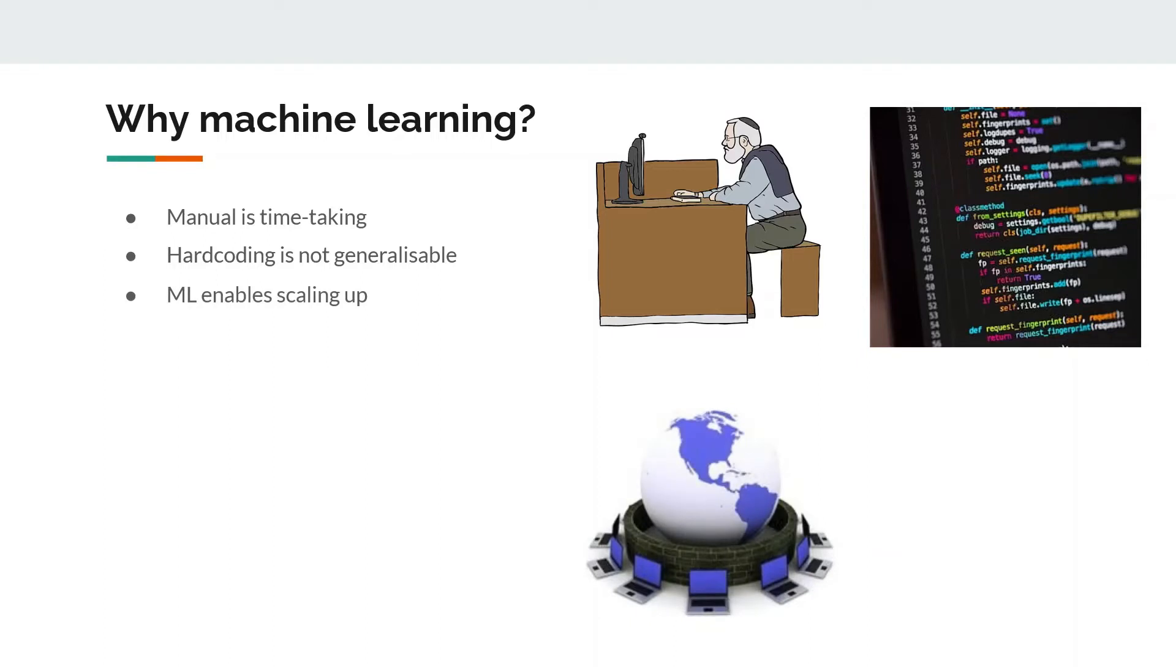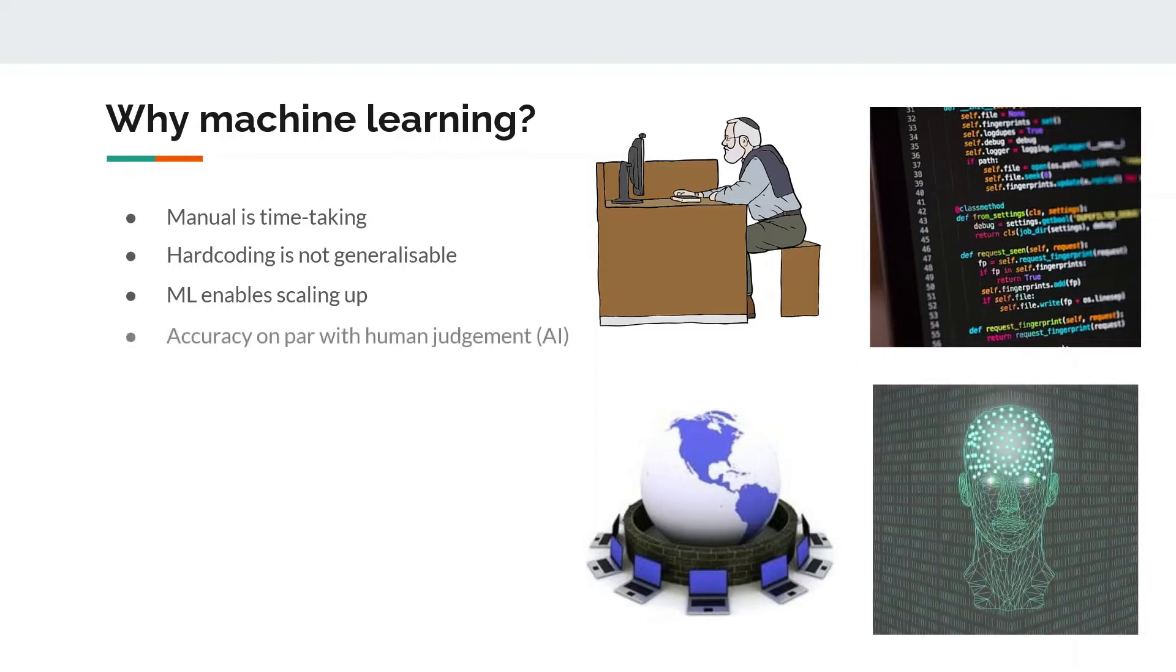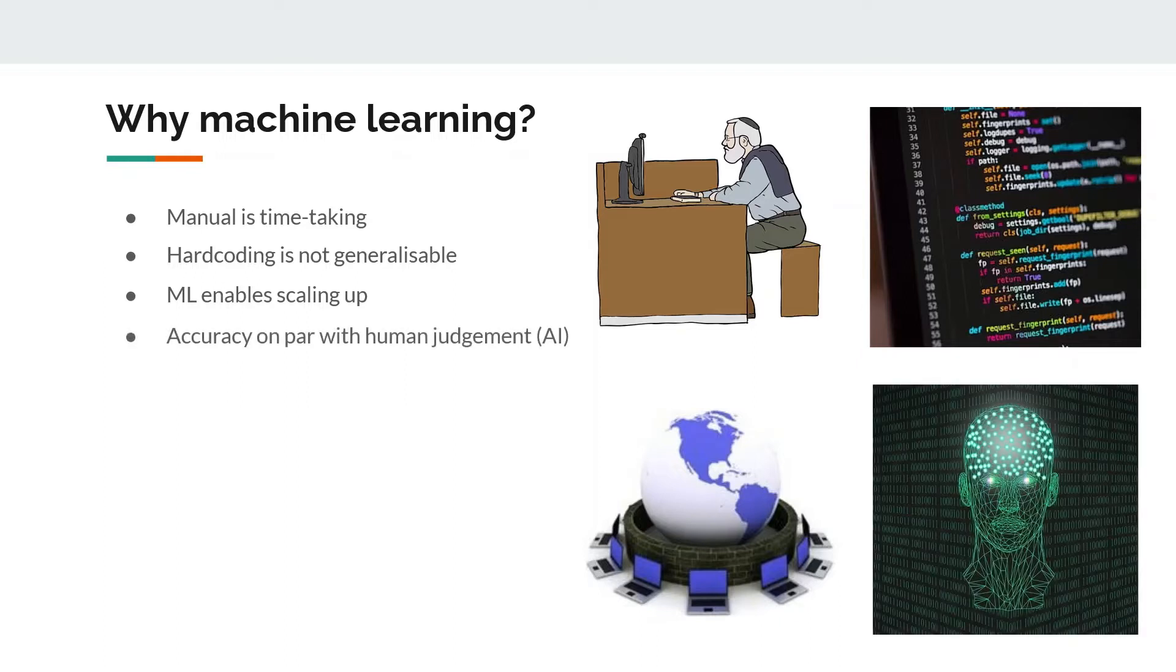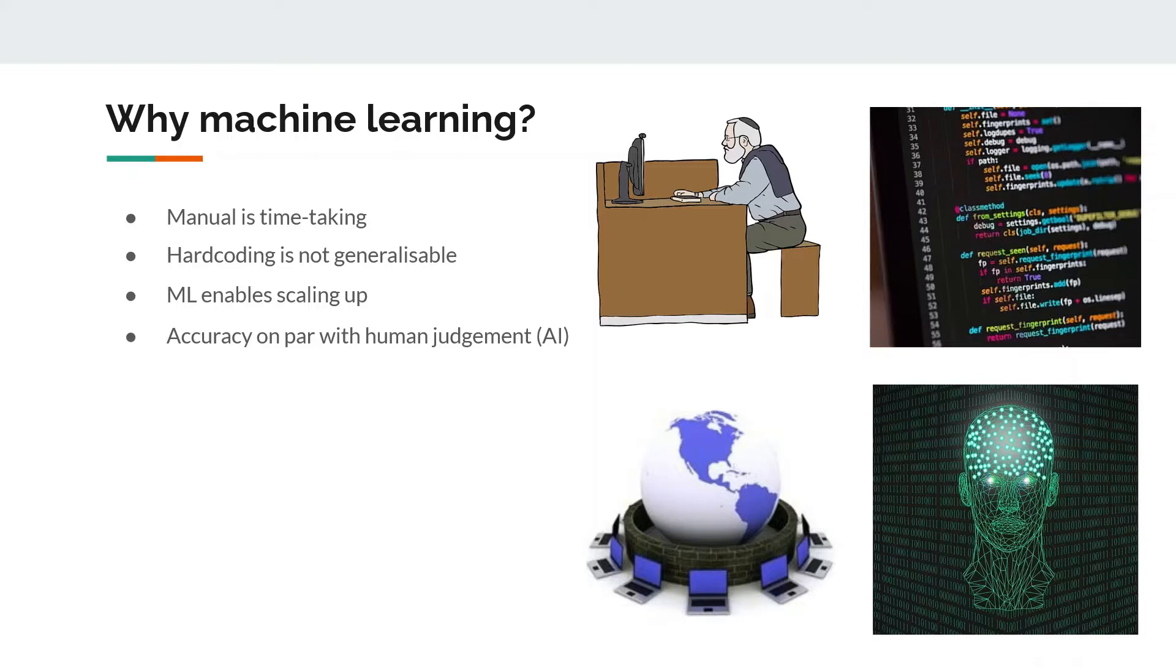Once you have trained a good model, then you can easily scale it up given that your training data had enough diversity that is a good representation of your entire population. The fourth thing is the accuracy of machine learning models. In the past decade, machine learning models have achieved unprecedented accuracy which sometimes is not only on par with human judgment but way above and beyond human capacities.